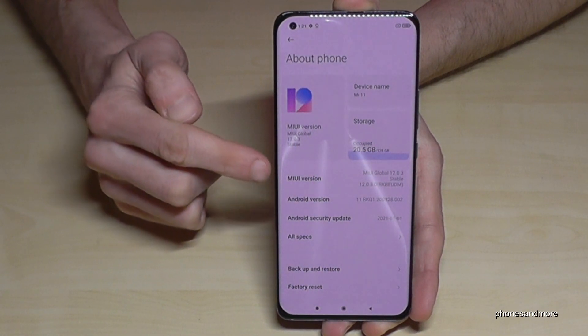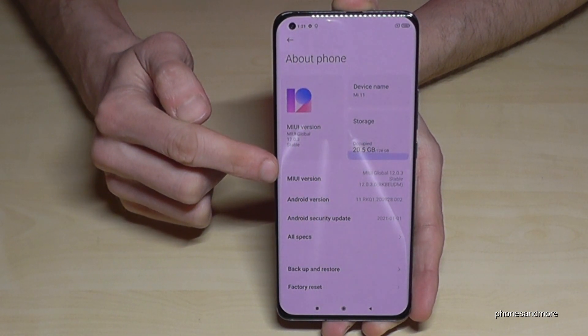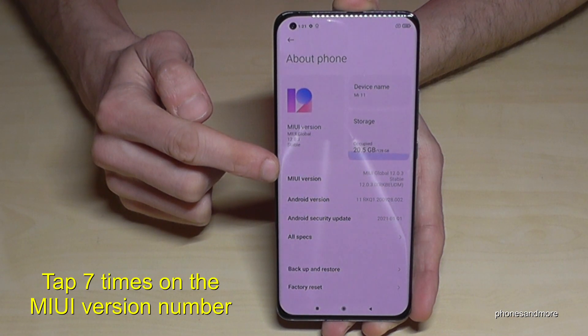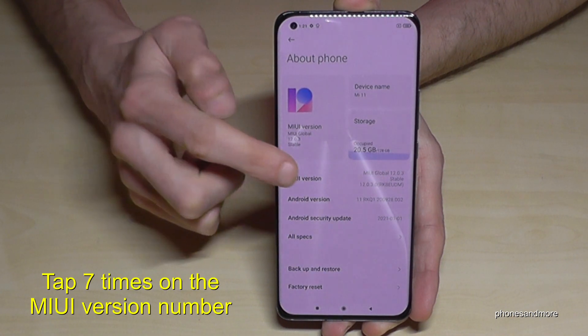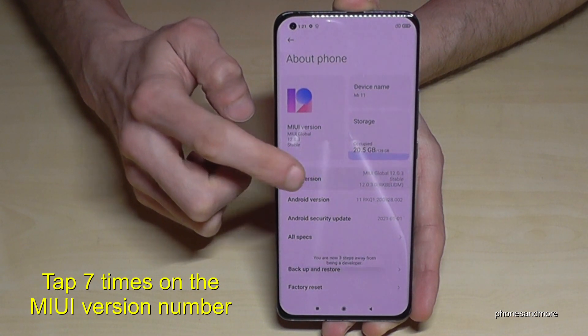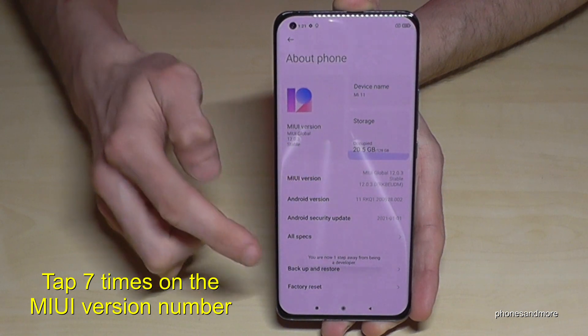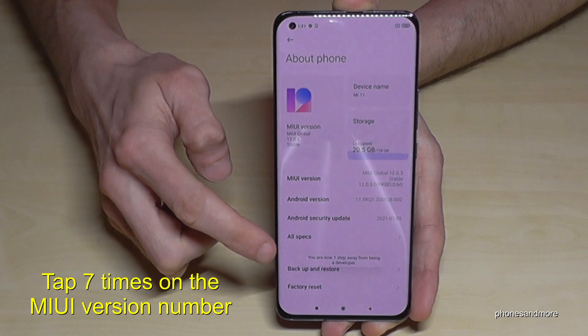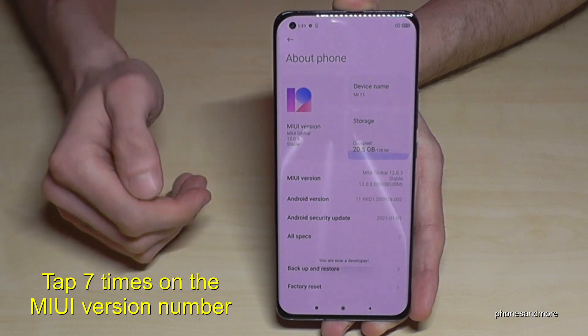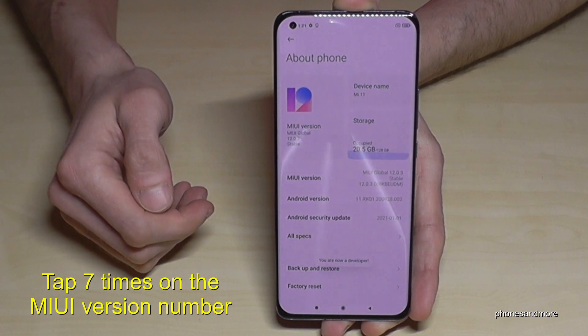Here we will need the MIUI version number, and we have to tap that MIUI version number now for seven times. Below we will see a countdown, and then at the end we are a developer for the phone.